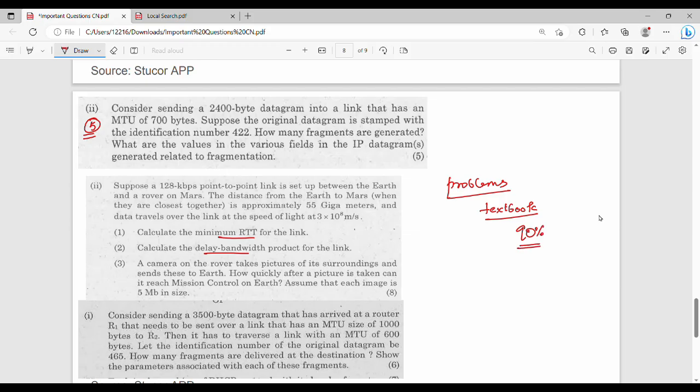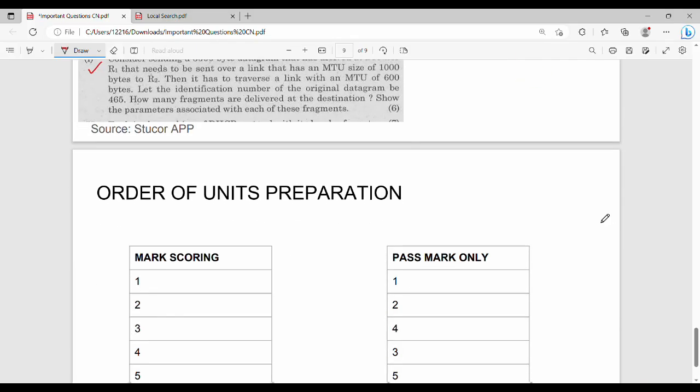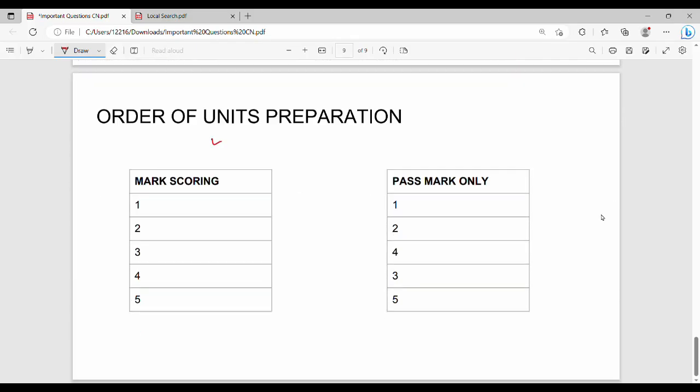So routing oriented one question. So if you have any answers, you can answer all the previous question papers. Then order of unit preparation, mark score, 1,2,3,4,5, it's not a problem. If you want to go to the past mark, 1,2,4,3,5. If you want to focus on the first, focus on the first focus. Thanks, like and see you in the next video. Bye.